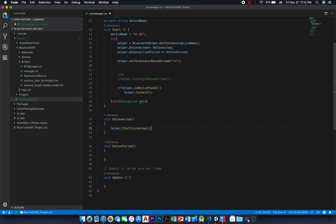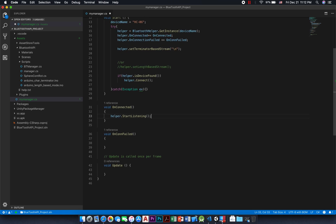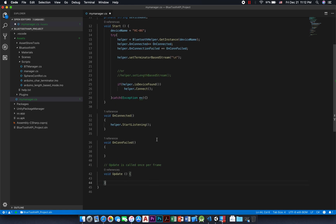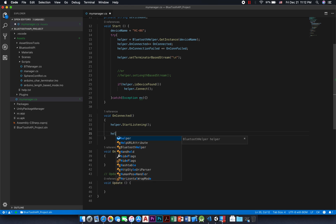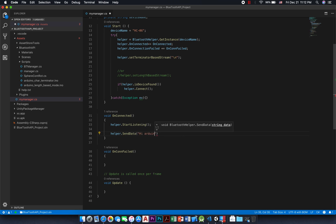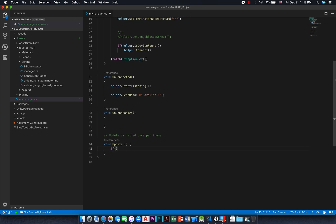To send some data to the Arduino, call the send data method. This function can either take a string or a byte array as argument. With terminator character mode and length-based mode, you don't have to include the terminator character or the length of the data respectively, as they are automatically added by the plugin. Now in the update method, to synchronously check if a message is available, call the available property to check if there's any message in the queue. If yes, then call the read function — it will return the received string.